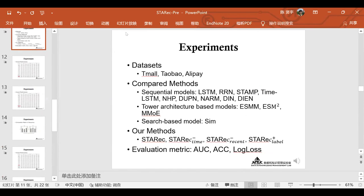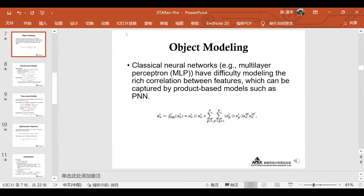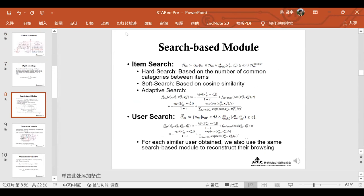We can see that the hard search does not use the model at inference time. We can store the category groups in memory previously. However, the sequential model must run step-by-step through the LSTM.